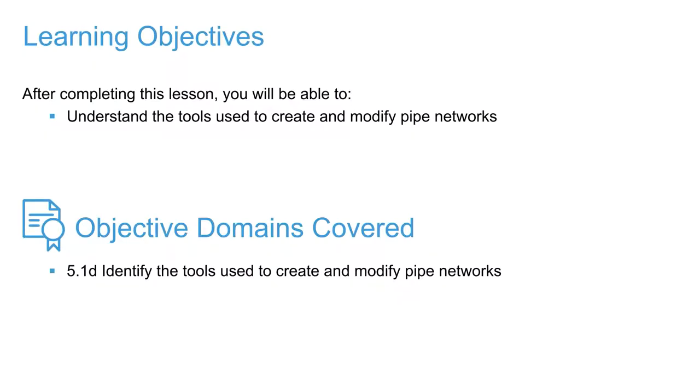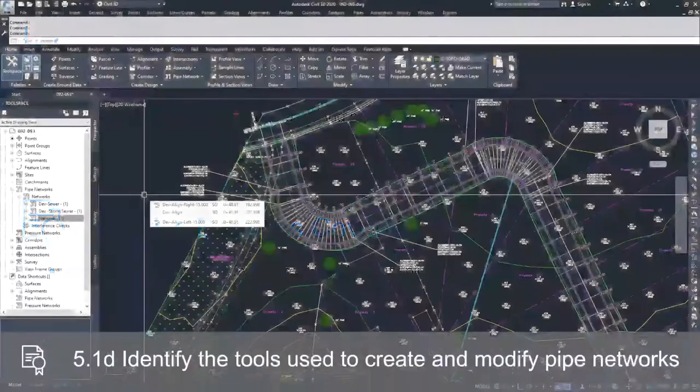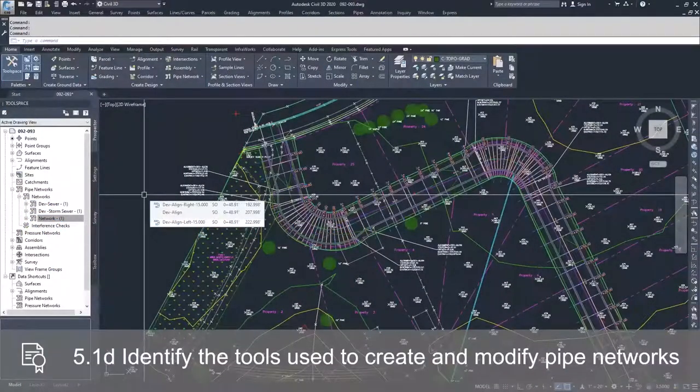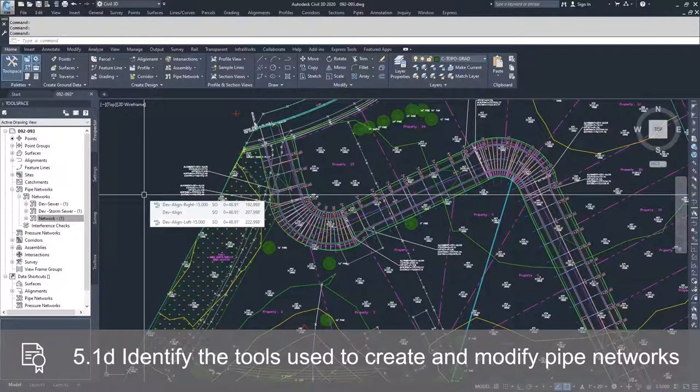Now that we've created our pipe network, we're going to talk about the different ways to modify those networks. There's multiple different ways to modify networks once they've been created. We're going to talk about three of them.